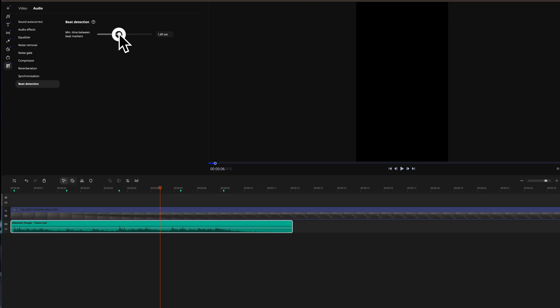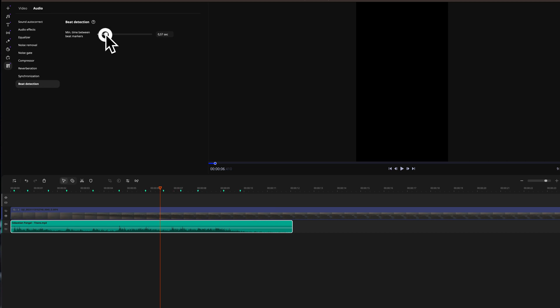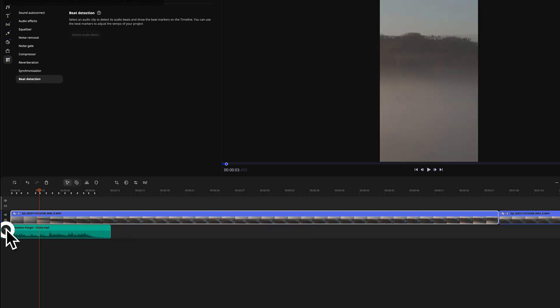By adjusting the slider, we can increase or decrease the time between each marker. You can use this to speed up the editing pace, but around 0.5 seconds is a good call, giving you plenty of markers to work with. This part is challenging with native editors for YouTube, TikTok, and Instagram, as you have little to no control about how to edit to the beat.